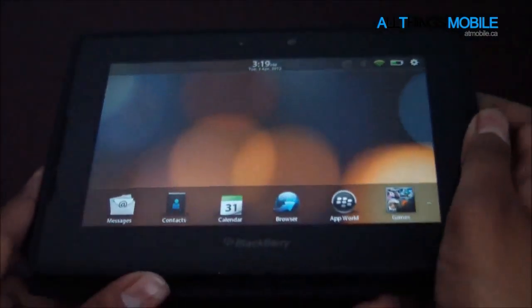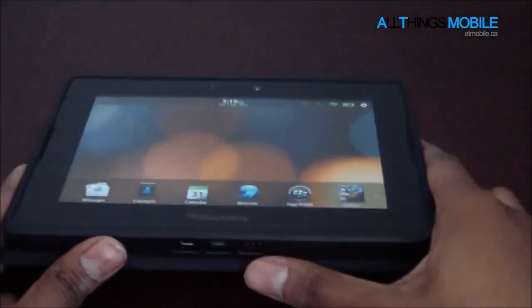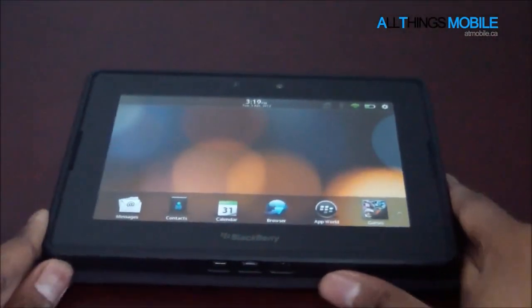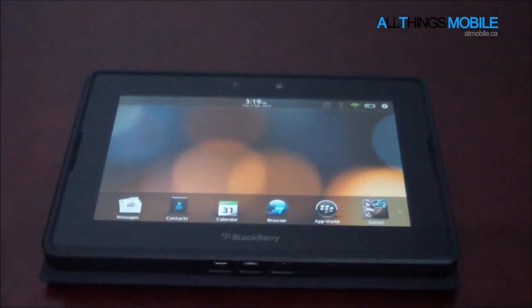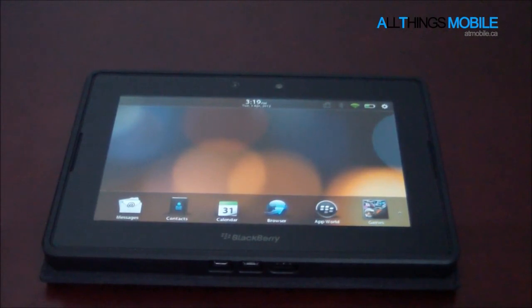So that was just a quick look at the user interface in BlackBerry OS and BlackBerry Playbook OS 2.0.